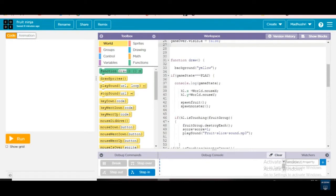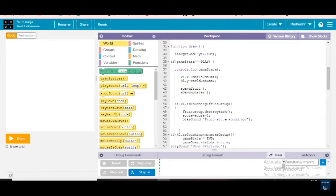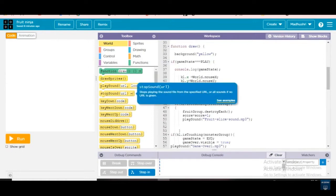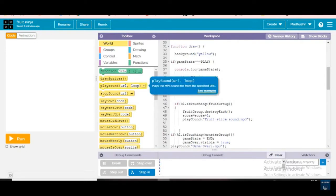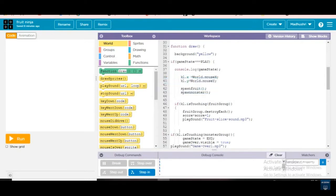Next, function draw — we're gonna write in function draw. What is function draw? You draw all the pricing — the background color I'm giving as yellow because the background will be in yellow color, it looks so beautiful.